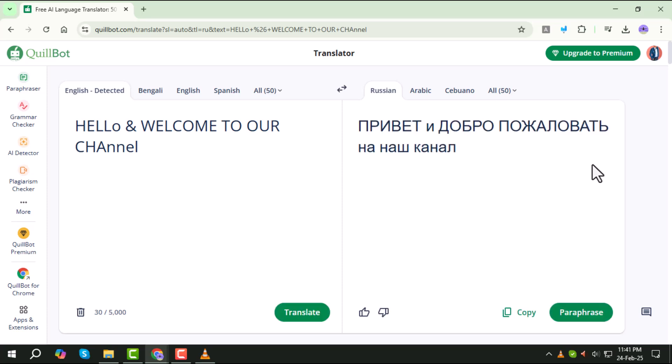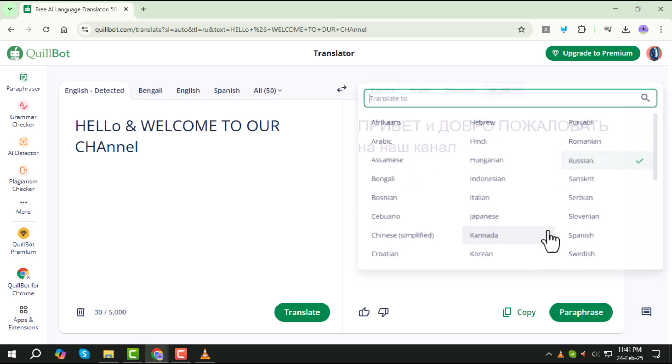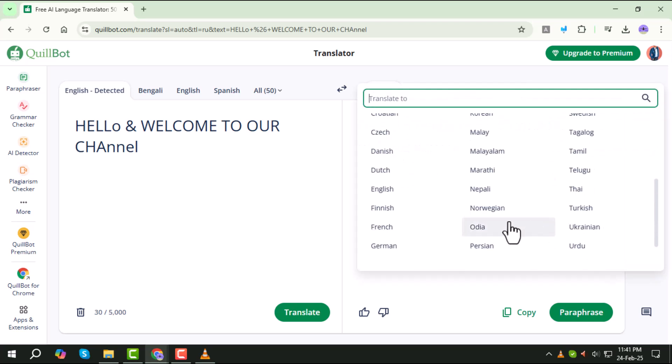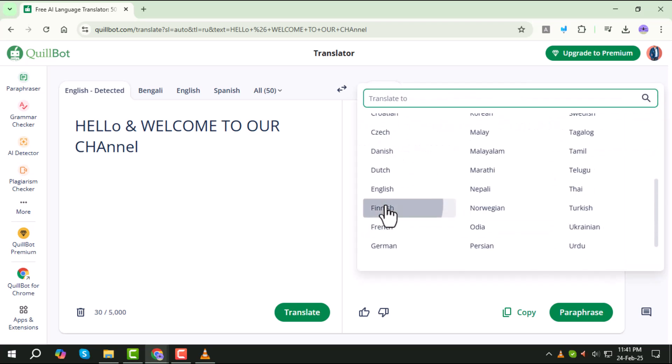And that's it. Now you know how to use Quillbot's AI-powered translator to translate text easily. Thanks for watching.